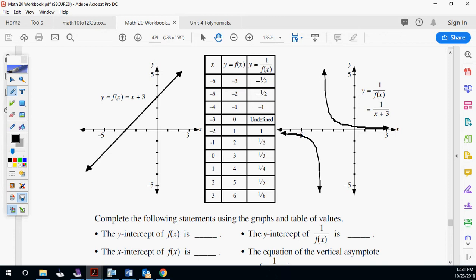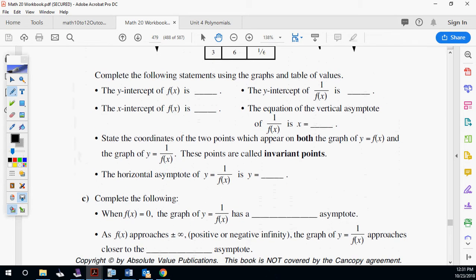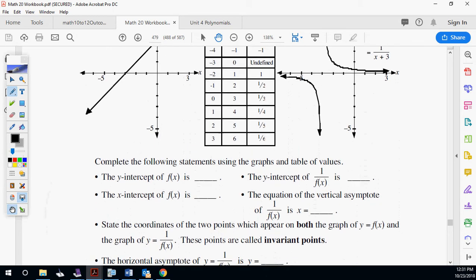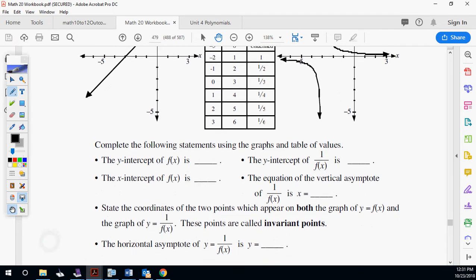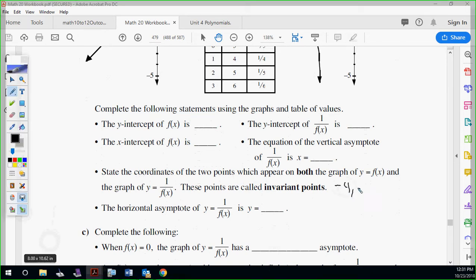So those are called invariant points. Invariant points are the points within the two graphs that are not different. Invariant means not changing. The invariant points for this one are negative four, negative one and negative two, one. Those are my invariant points, which appear on both graphs.